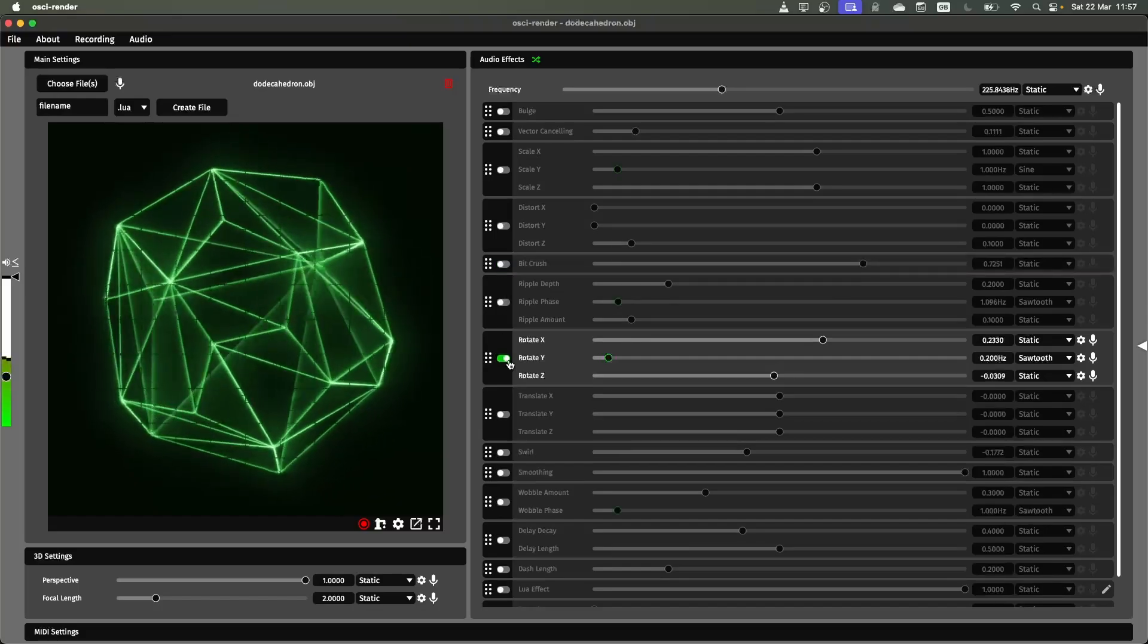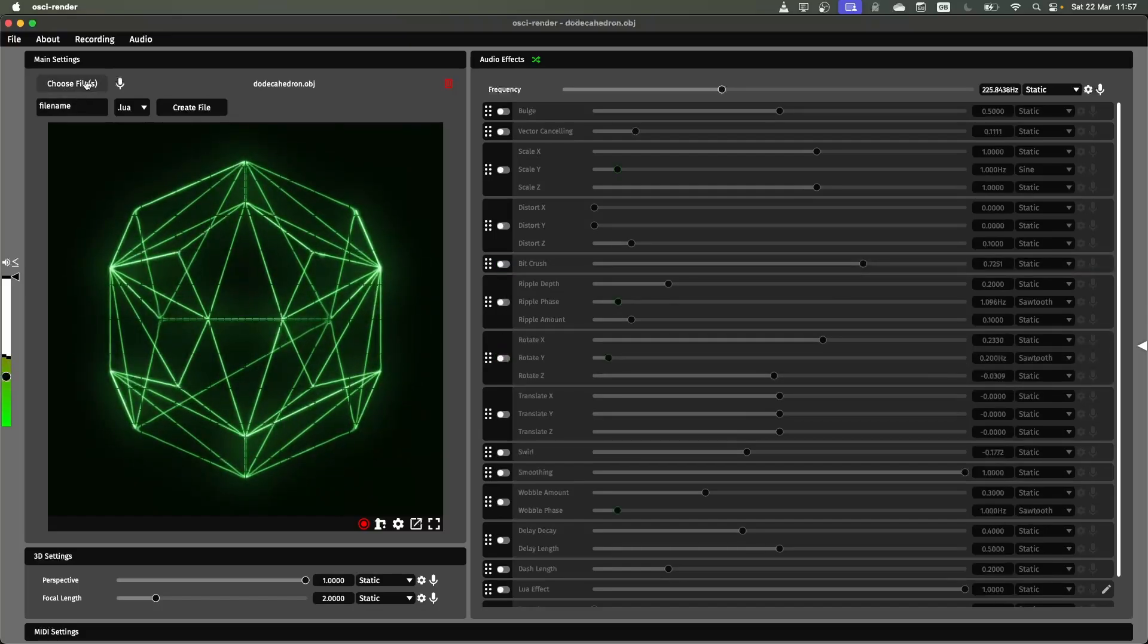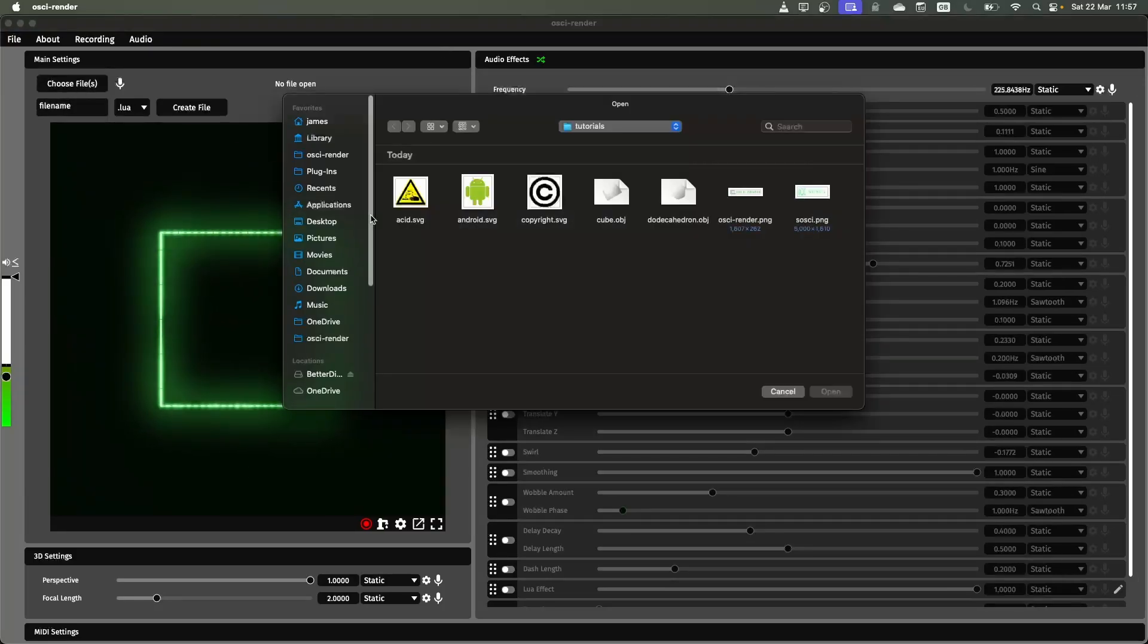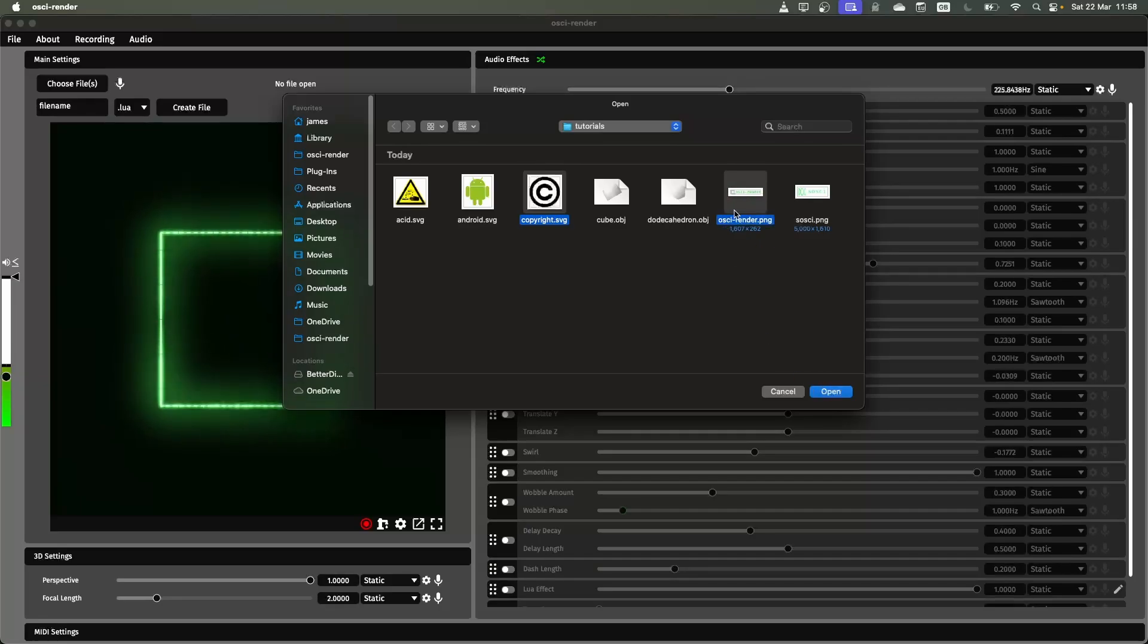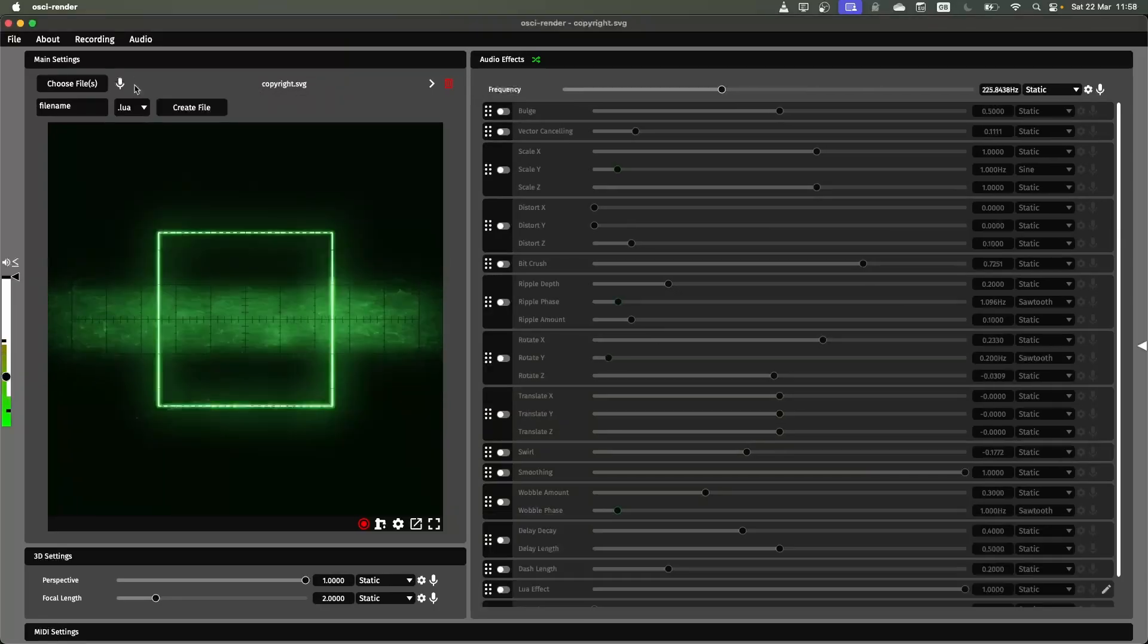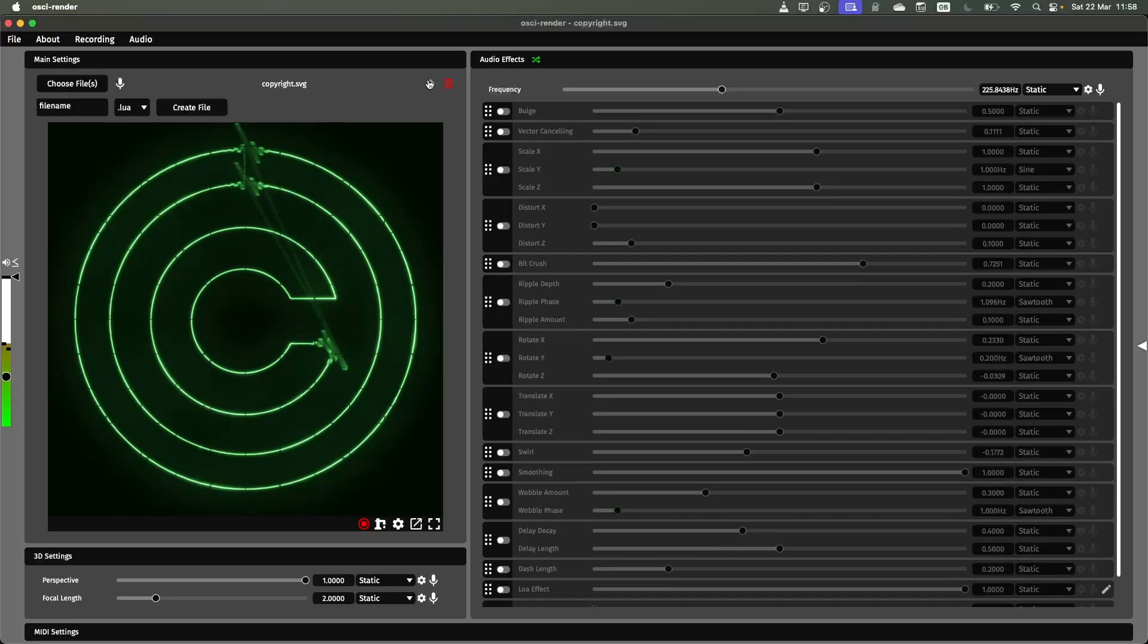I'm going to disable these again and show you some other file formats. So I'm going to close this. And then open, let's say, the copyright logo and also the Ossie Render logo here. So this is going to open them both at once.